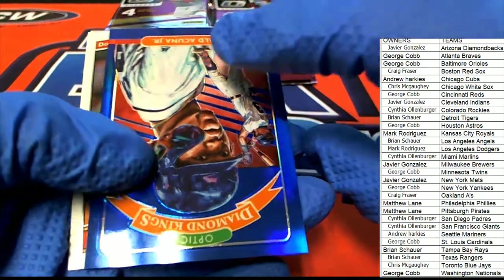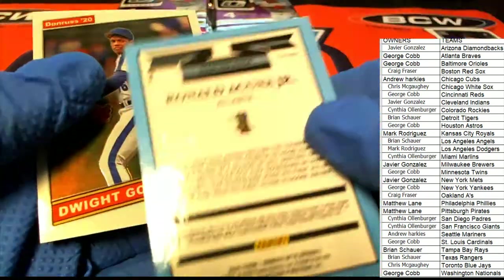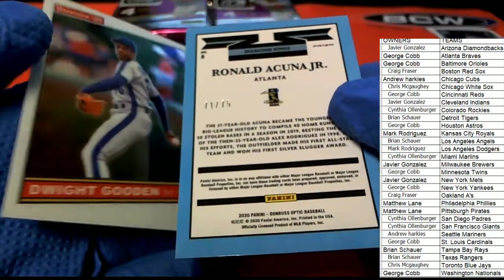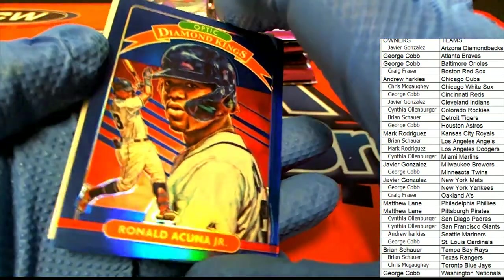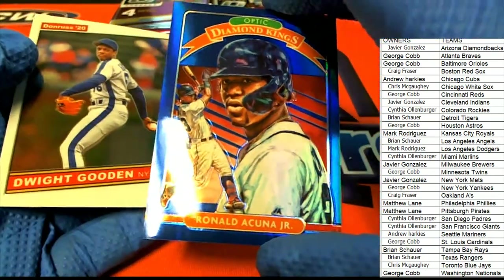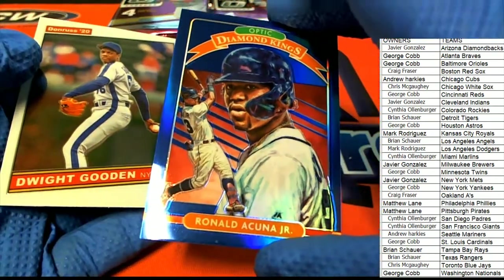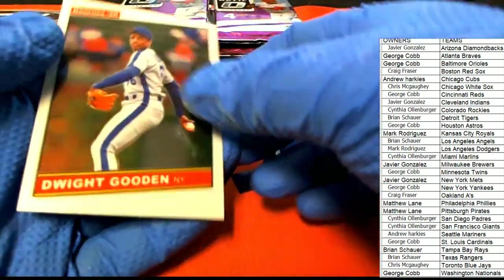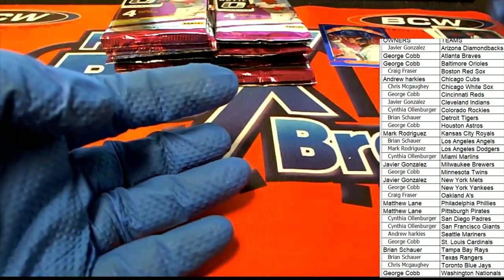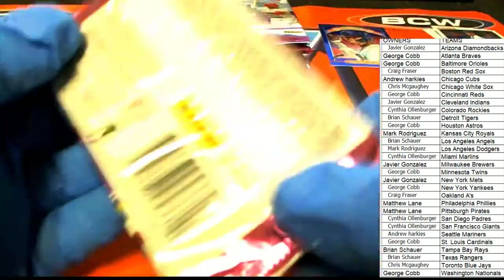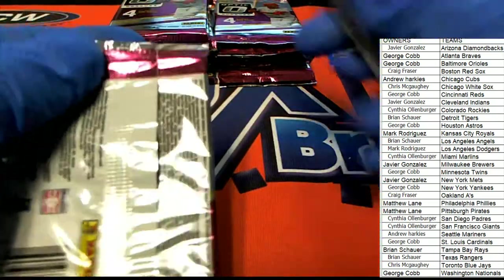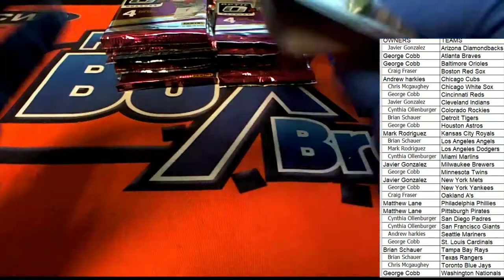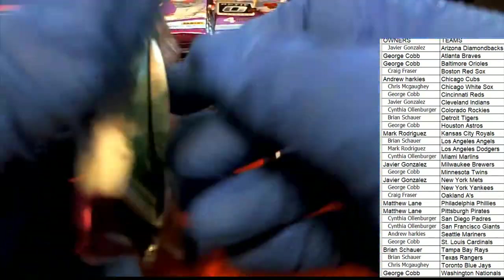Nice Acuna. Oh, very nice. 71 to 75. That is solid, man. That is really cool. Atlanta Braves owner. Congratulations, George. I like that Acuna.